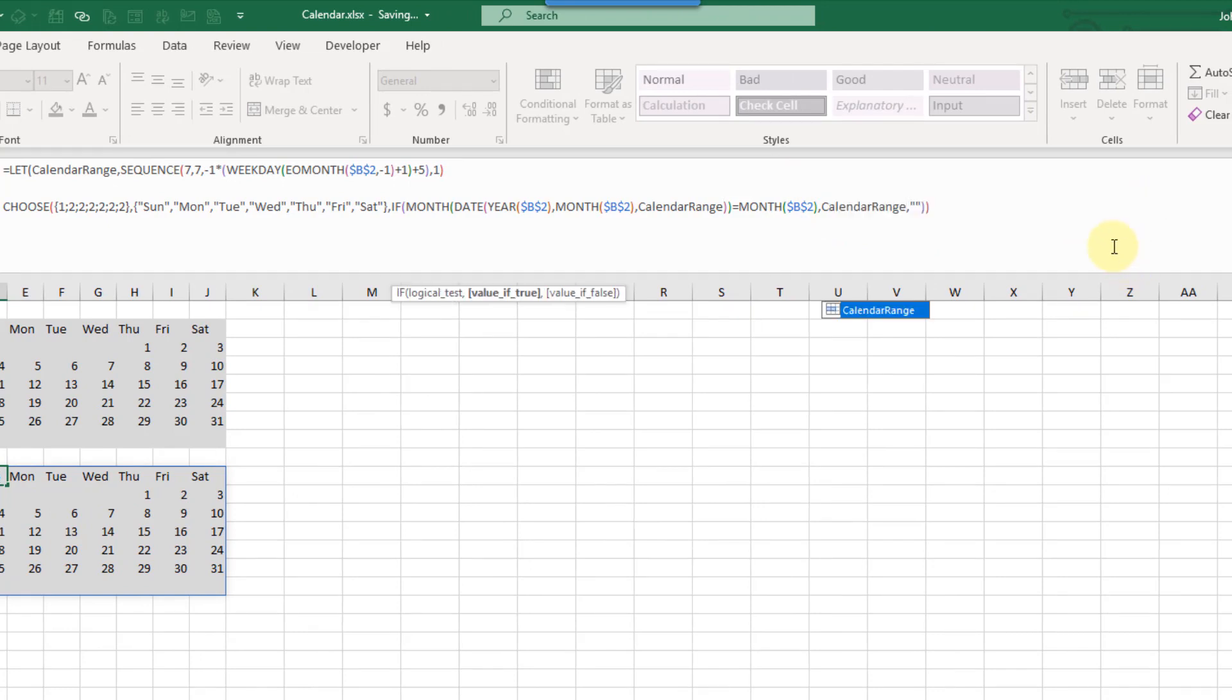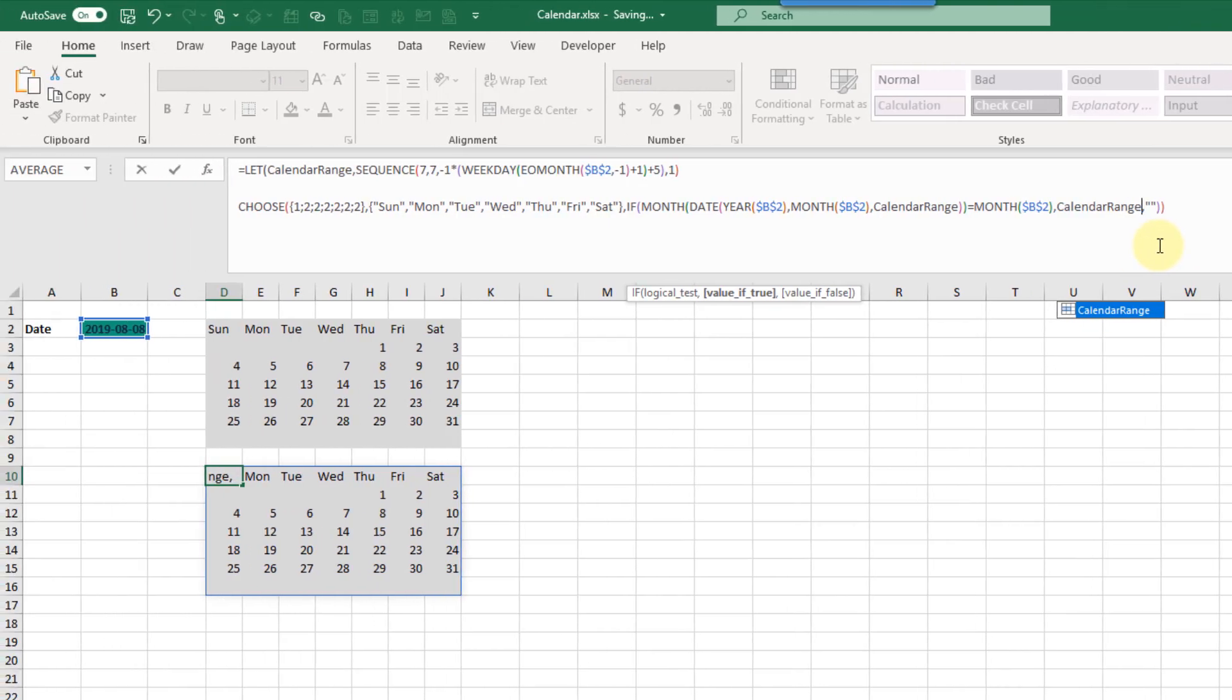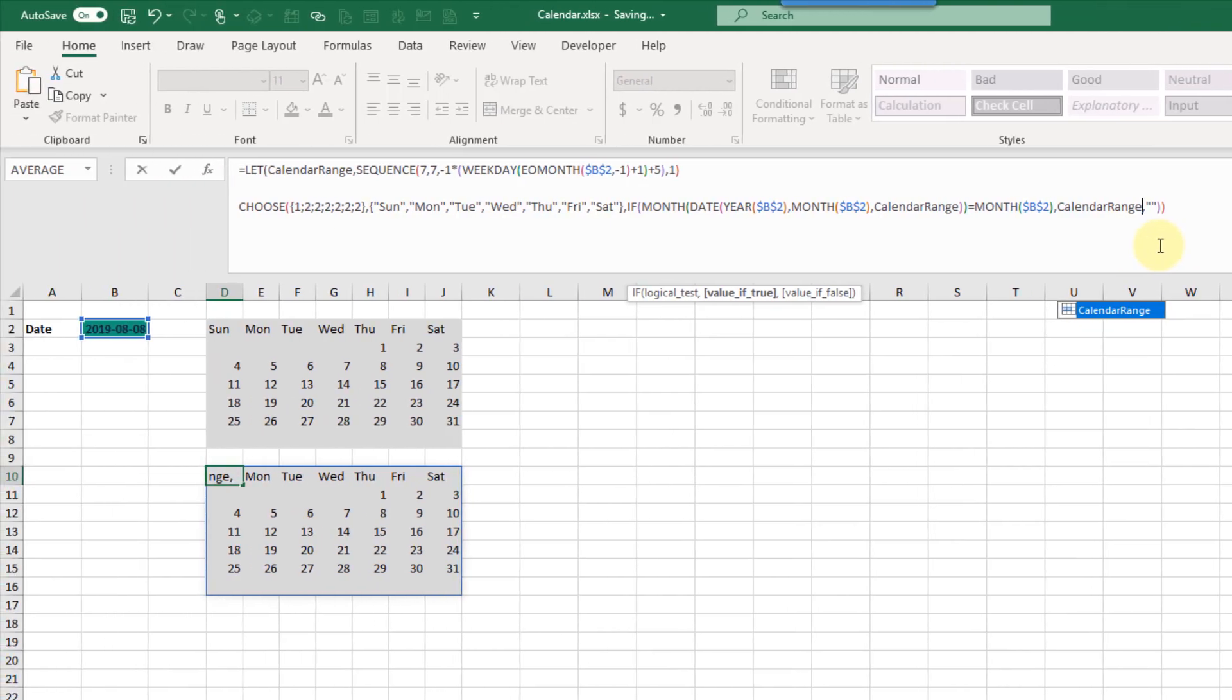You can see that that's already simplified or shortened our formula quite a bit. If you create names that are quite meaningful it's going to also make your formulas more readable as well.